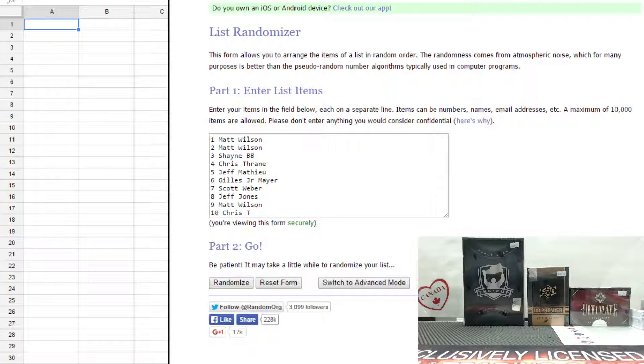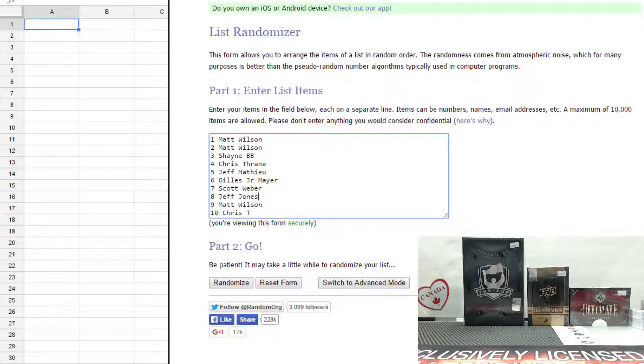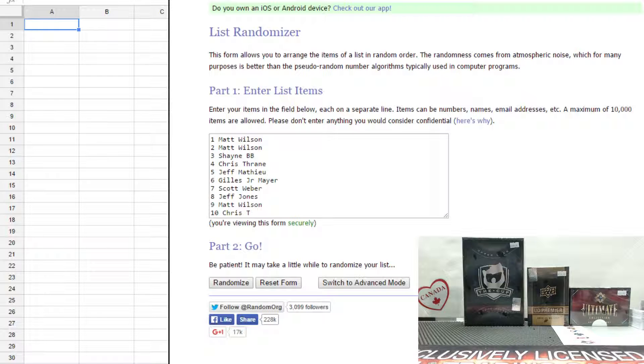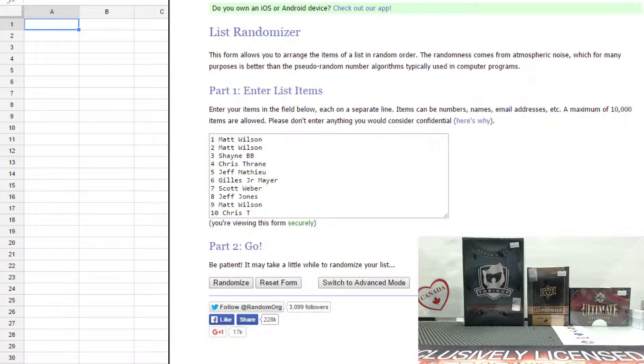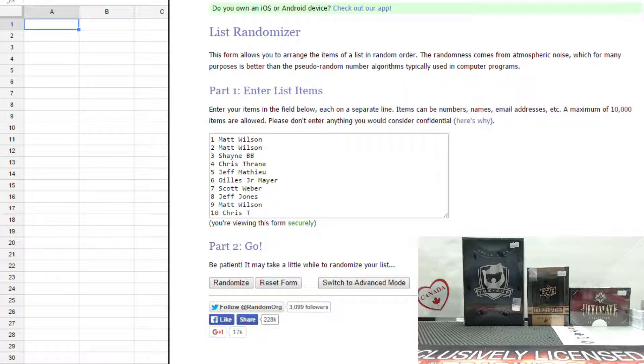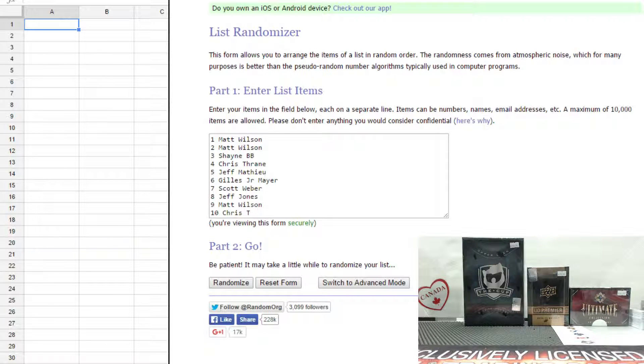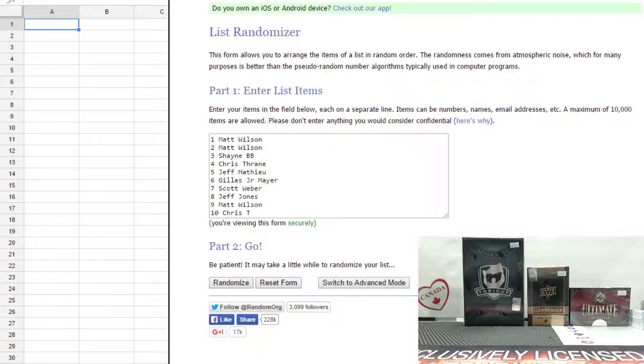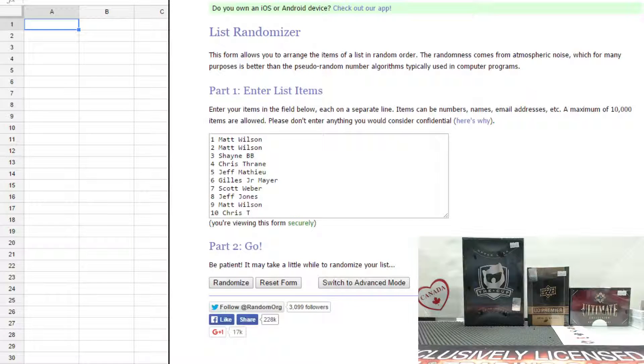6.04 here doing the random for Filler 114 for group break 467, the three box mixer of Cup Premiere and Ultimate Collection. As you can see here, we have Matt at the top, Chris at the bottom.